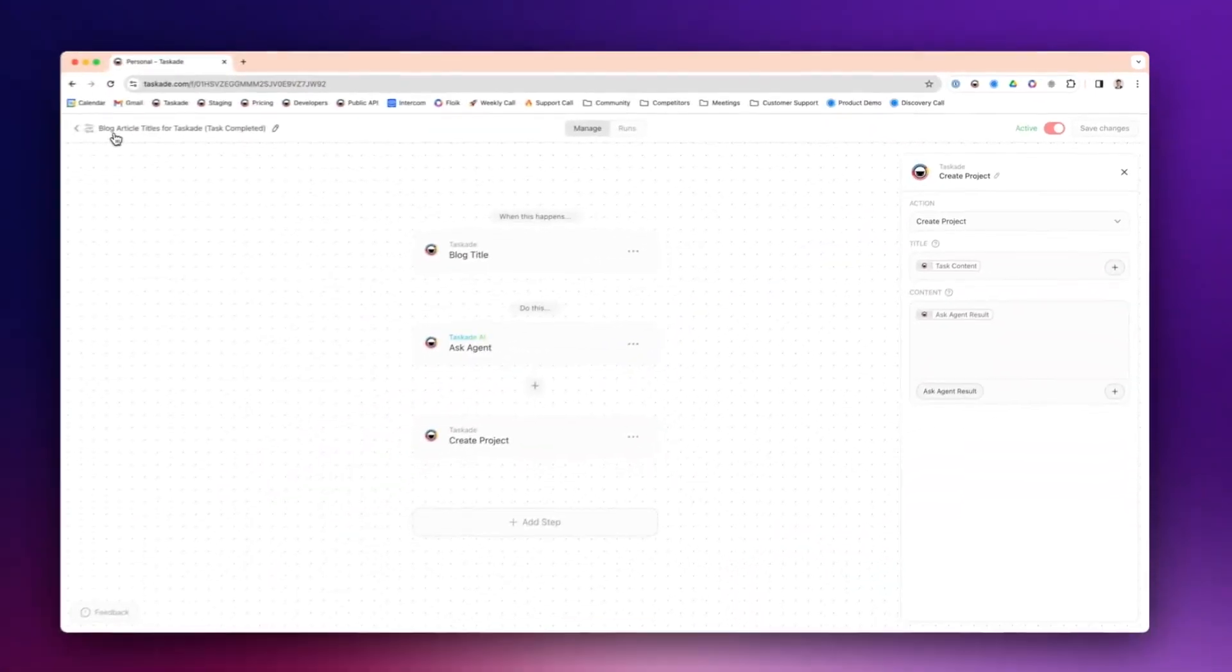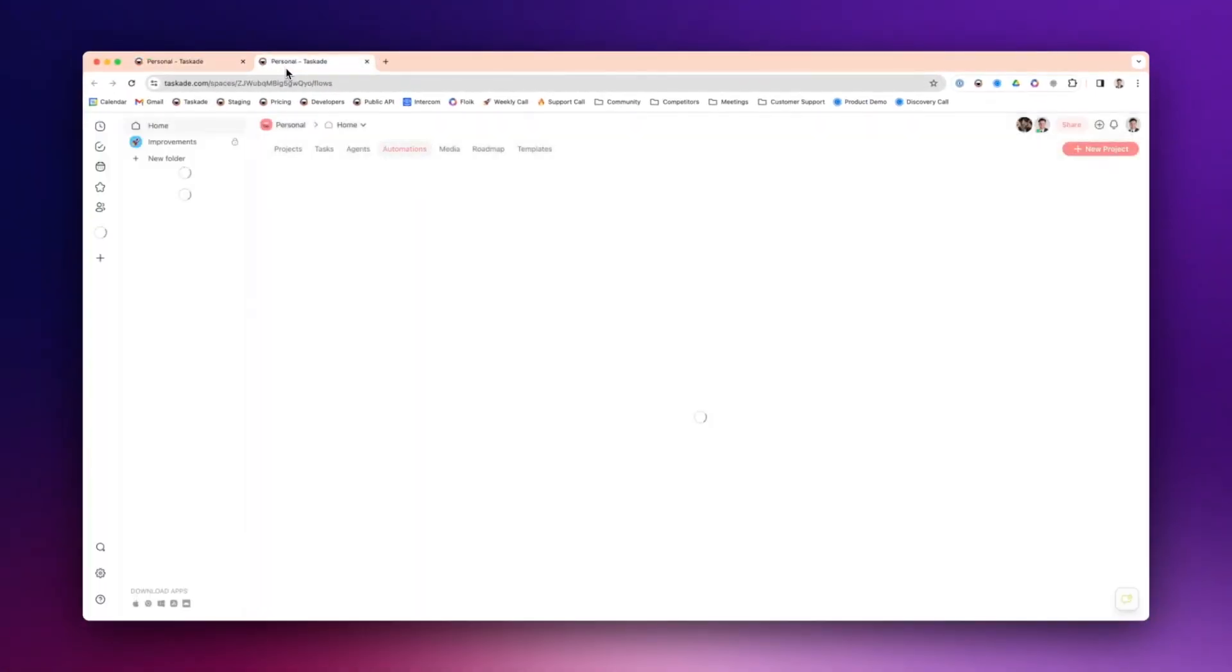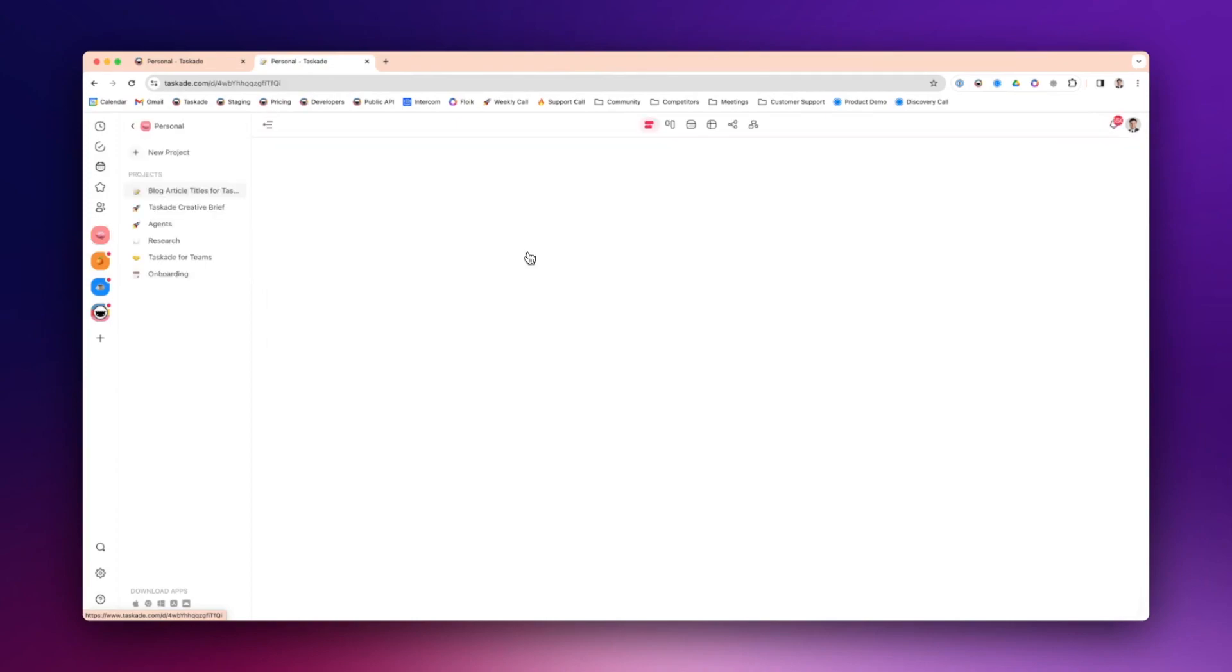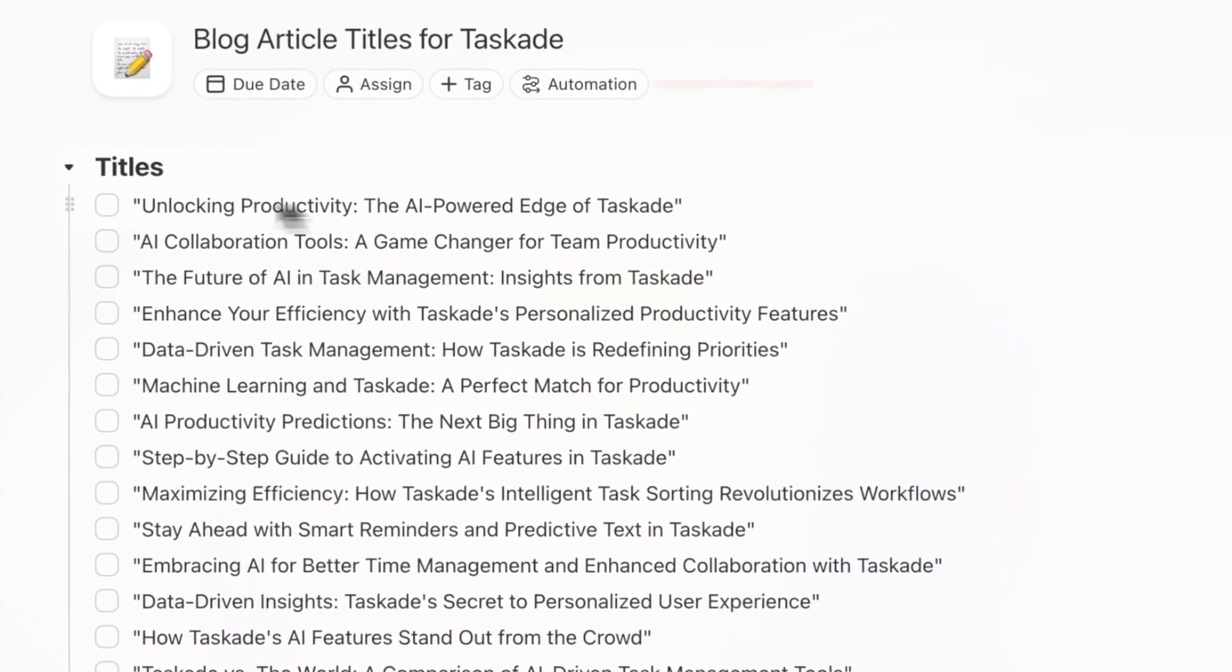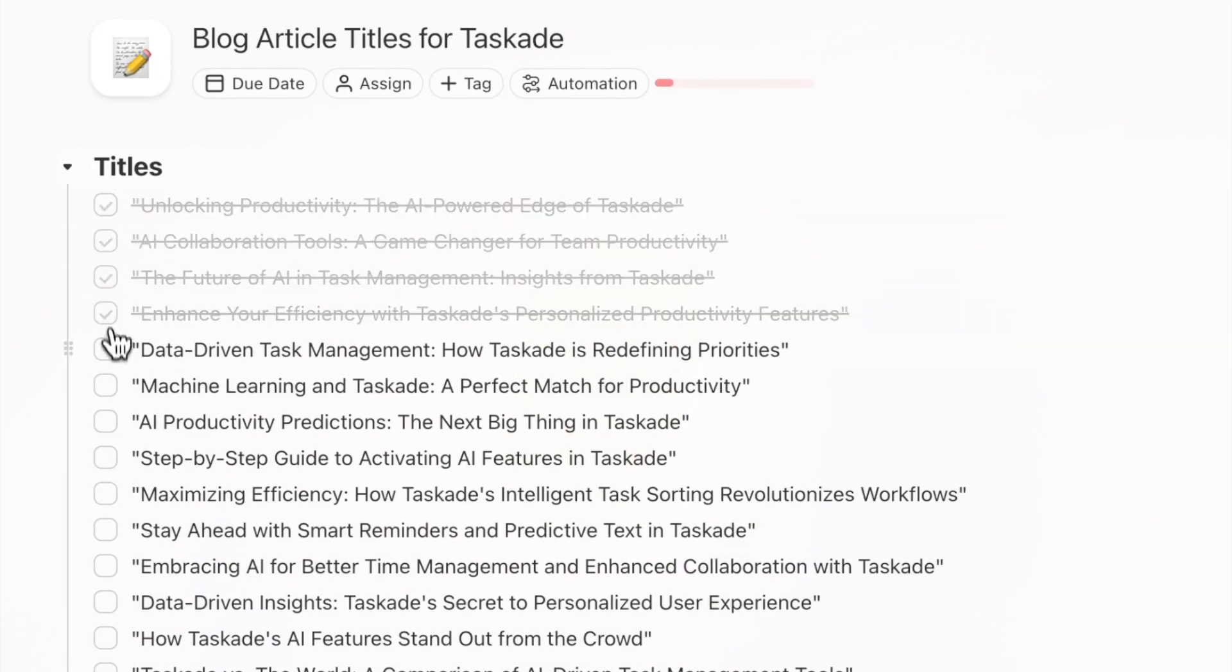Now I'm going to go back. Once I'm back here, I'm going to press blog article titles, and I'm going to complete these. So if I do one, two, three, four, five.